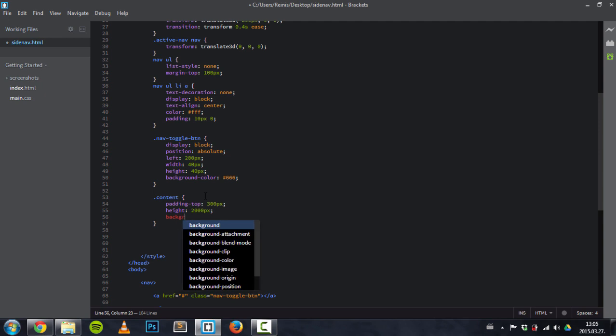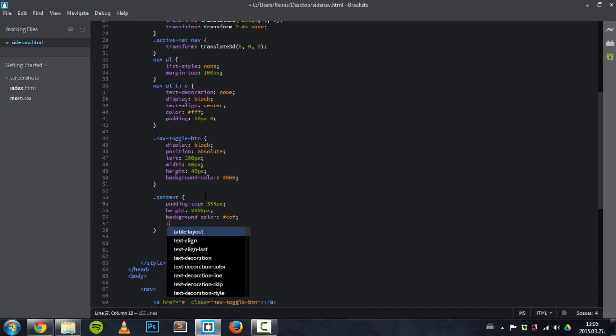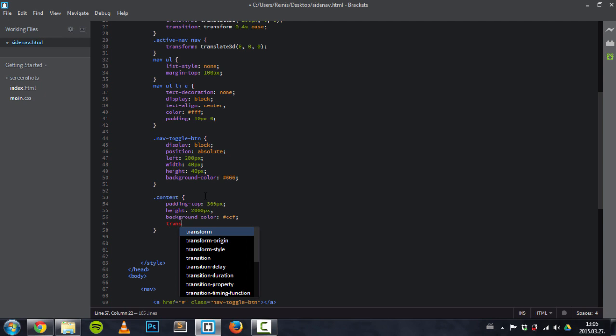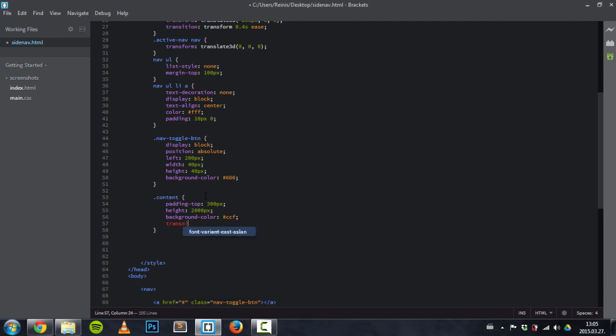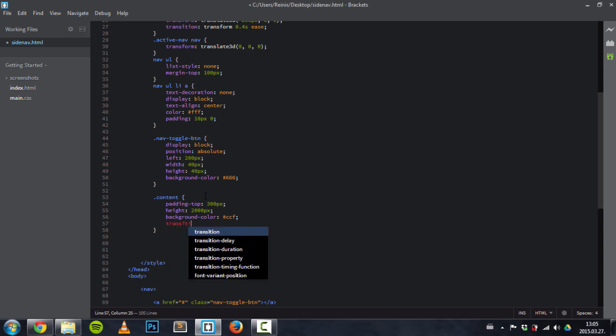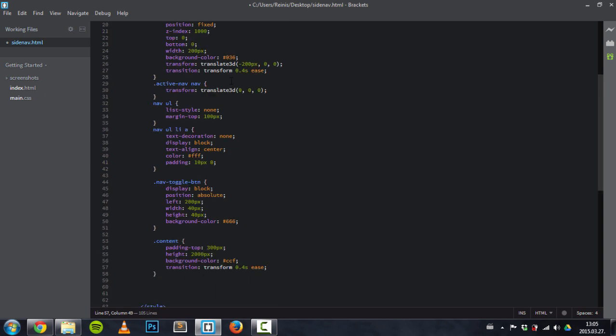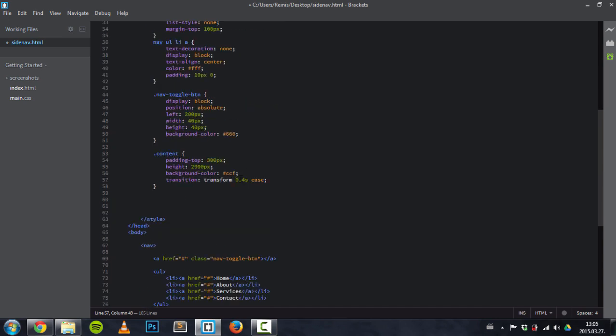Next thing is we need to set a background color. The color will be light blue as you saw there. And also, as we are going to animate this content element, we need to set a transition. We'll be animating transform, and that's basically the same property as for our nav.